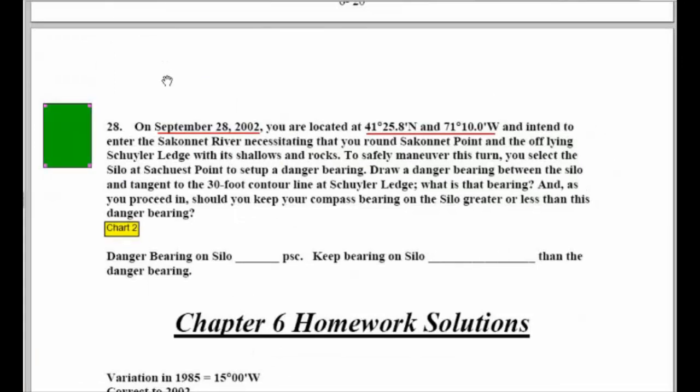On this date, you are located at this latitude and longitude and intend to enter Saconic River, necessitating that you round Saconic Point and the off-lying Schuylo Ledge with its shallows and rocks. To safely maneuver this turn, you select the silo at Sash West Point to set up a danger-bearing. Draw a danger-bearing between the silo and tangent to the 30-foot contour line at Schuylo Ledge. What is that bearing, and as you proceed in, should you keep the compass bearing on the silo greater or less than this danger-bearing? We look at chartlet number two.